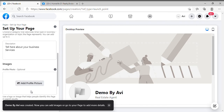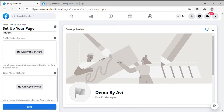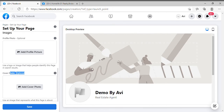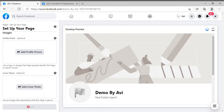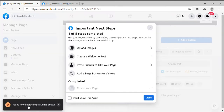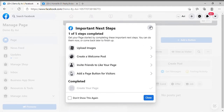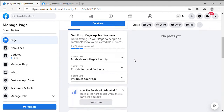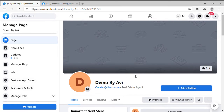After that it will ask you if you want to upload your profile picture or your cover photo. You can do it right away while creating the page or you can skip it. Click on Save. You can upload your pictures anytime — after clicking Save you will see your Facebook page.